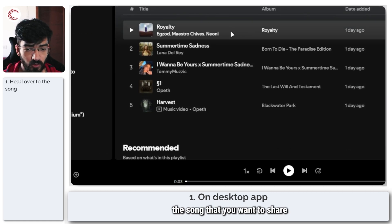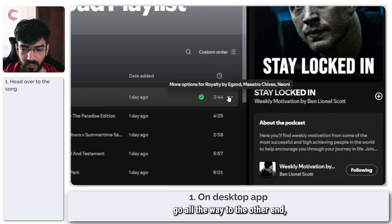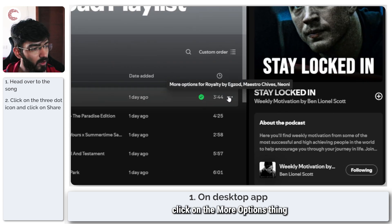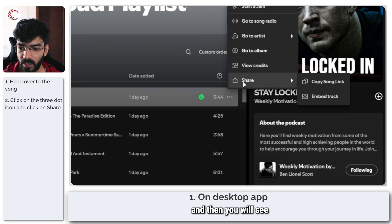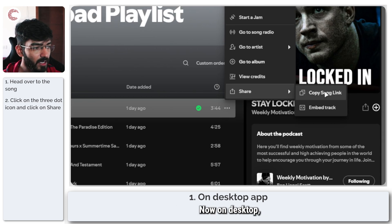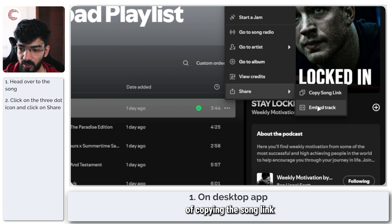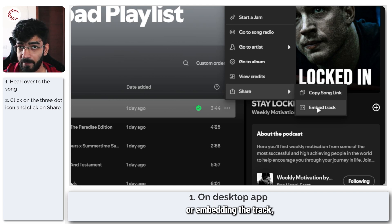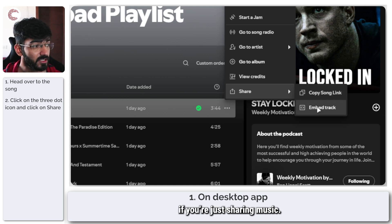Once you've located the song that you want to share, just go all the way to the other end, click on the more options button, and then you will see the sharing option right here. On desktop, you only have the option of copying the song link or embedding the track, which is practically useless if you're just sharing music.